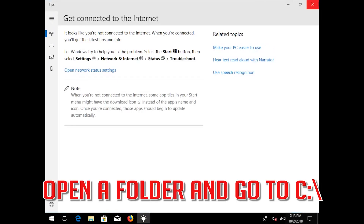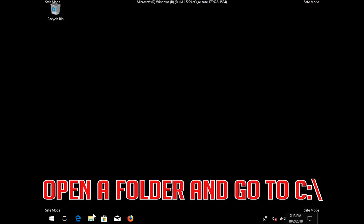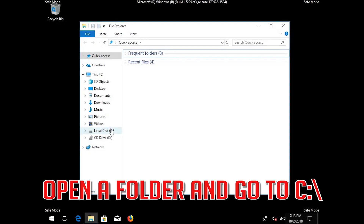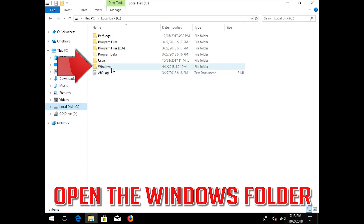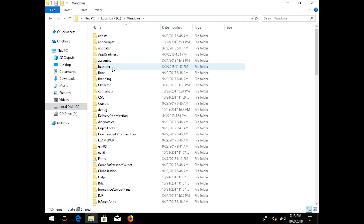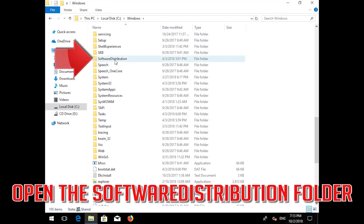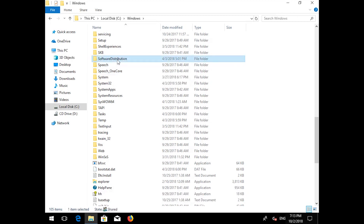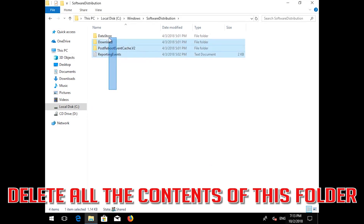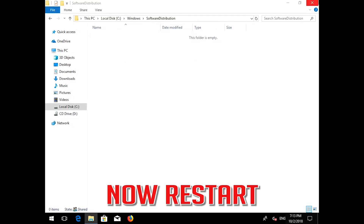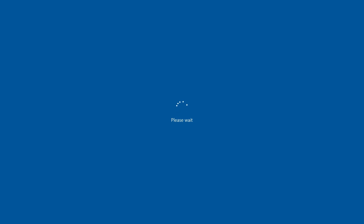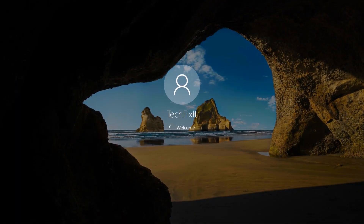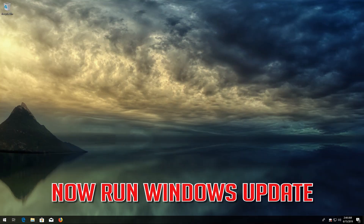Open a folder and go to C:\. Open the Windows folder, then open the SoftwareDistribution folder. Delete all the contents inside this folder. Now Restart and run Windows Update.